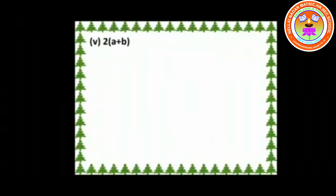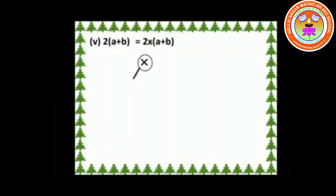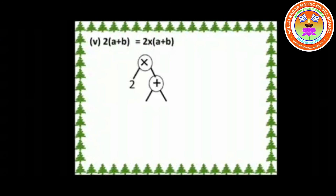Third one: 2 × (A + B). Similarly, the symbol × is the node and its leaf is 2. Then the symbol plus is the branch, and A and B are the leaves.